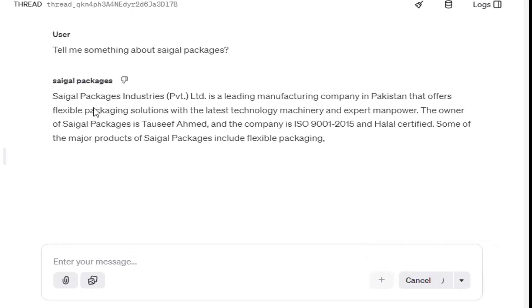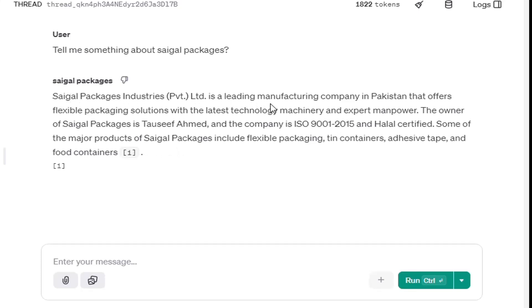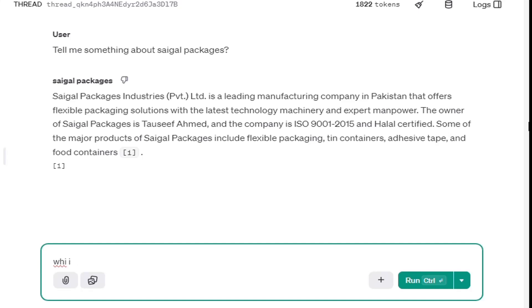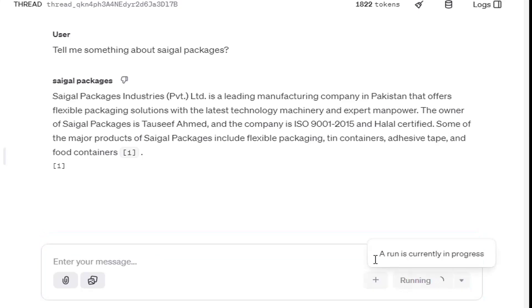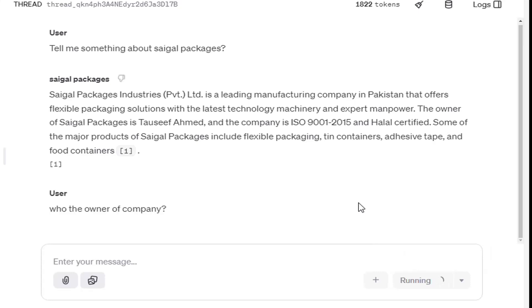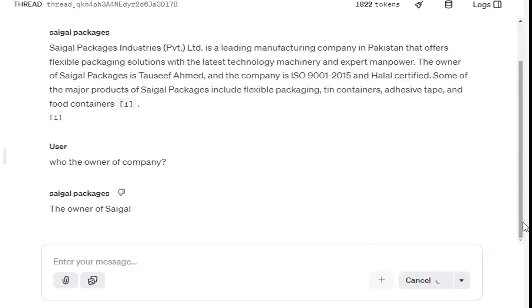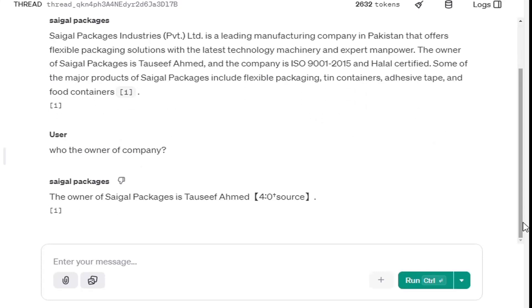And you can see, it returns the answer from the information mentioned in the uploaded document. Let's ask another specific question like who is the owner of the company. And it will return the answer from our document.